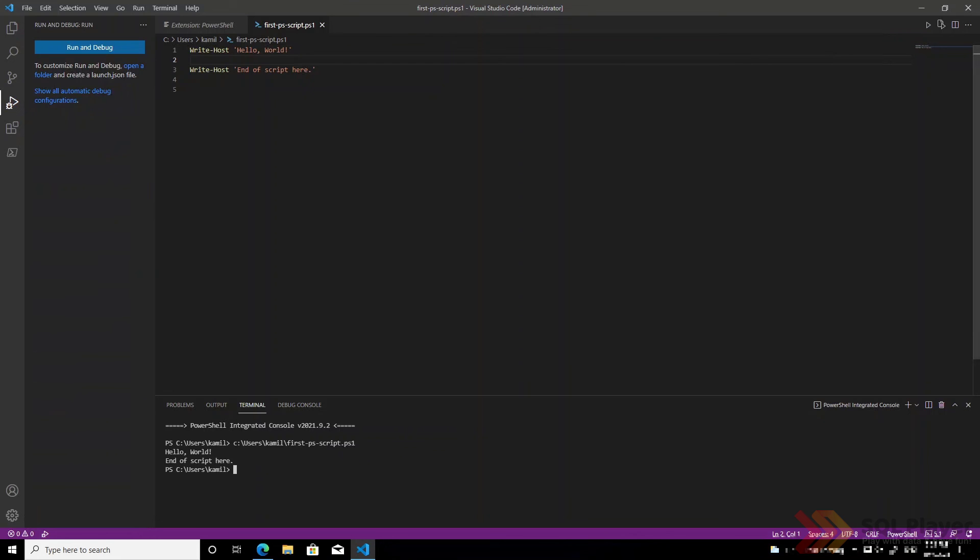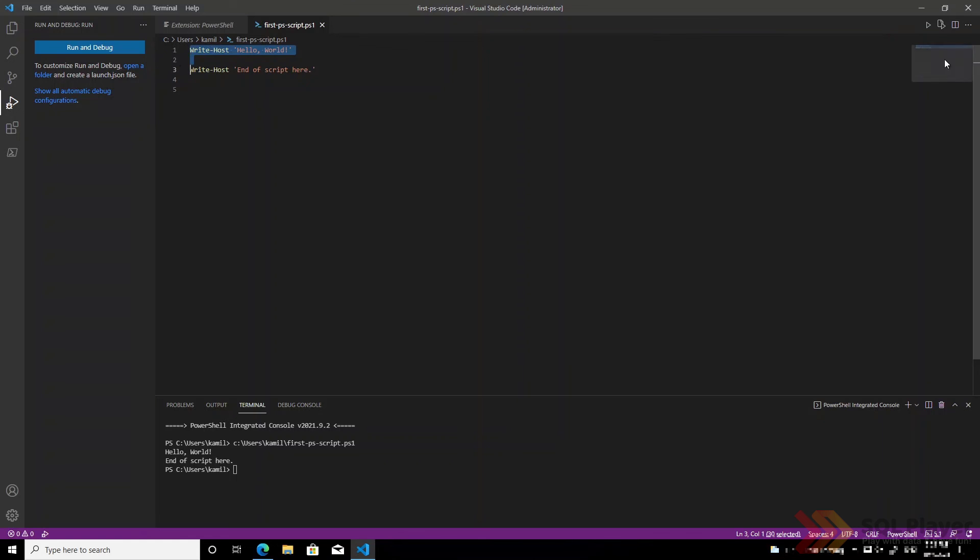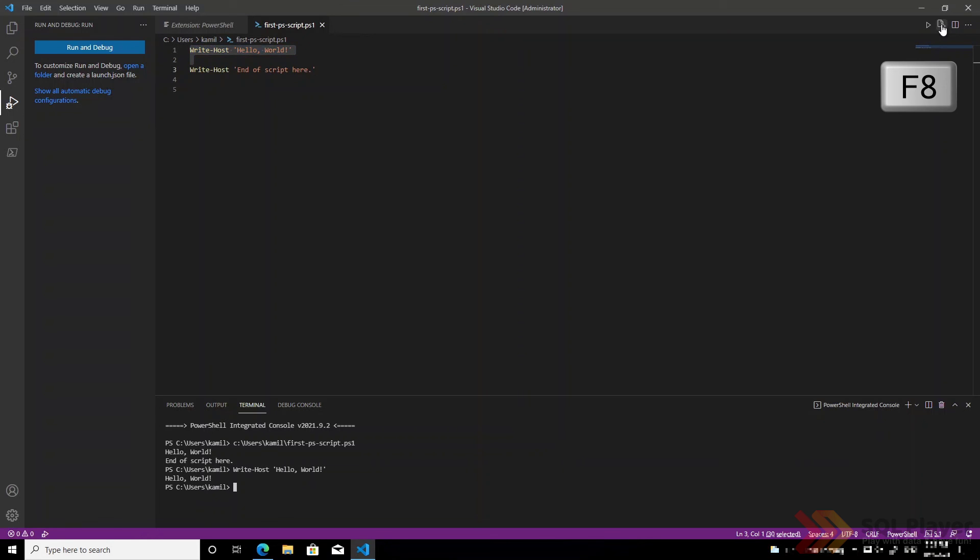Or we can just run the code of our choice, whether it be one line or more, by clicking on the second icon or simply clicking the F8 key. And this is how we can work with multiple files in PowerShell in Visual Studio Code.